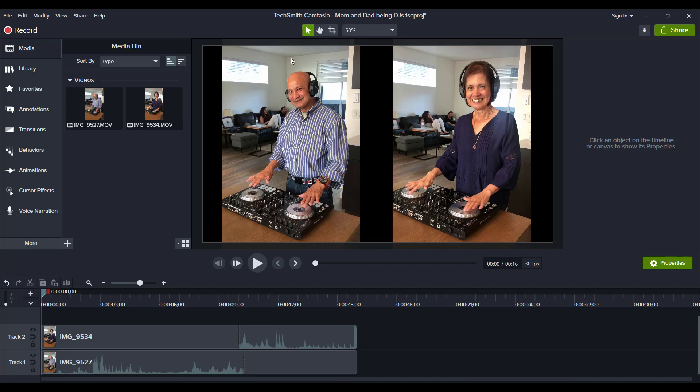So the video of my dad played first and then the video of my mom played second, but the video of my dad, it froze afterwards. So they basically alternated and how you do that is the freeze frame effect.